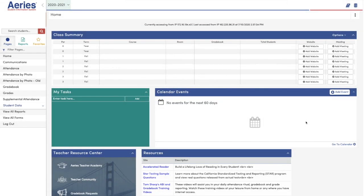That's all there is to it. You can add as many to that Google Classroom as you need to.